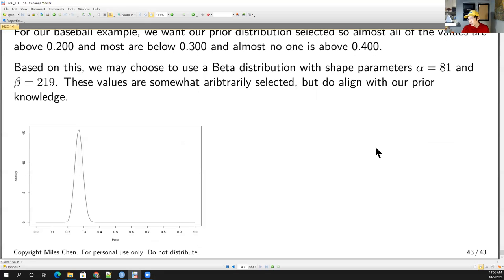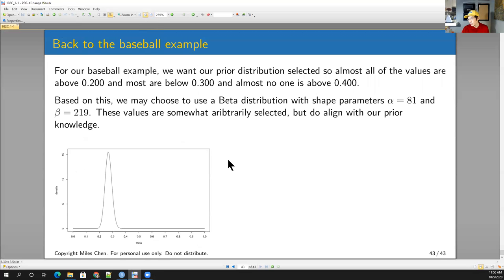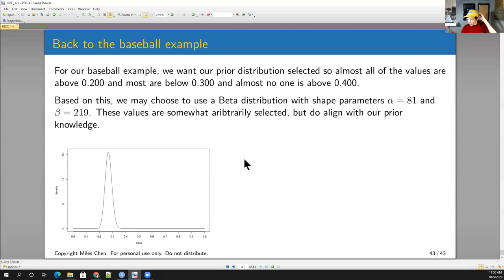This is an introduction to some Bayesian concepts, specifically the beta distribution. I want you guys to get familiar with the beta distribution — it will be important. Let me give you your last quiz answer: D as in dog — D as in dog for the third quiz answer. We'll end here for today and see you on Wednesday.